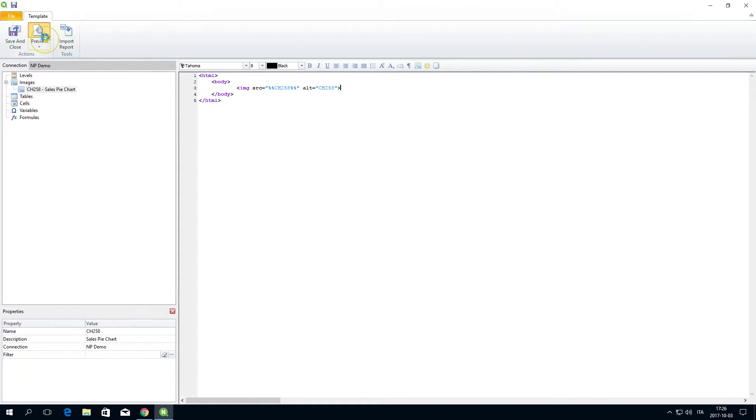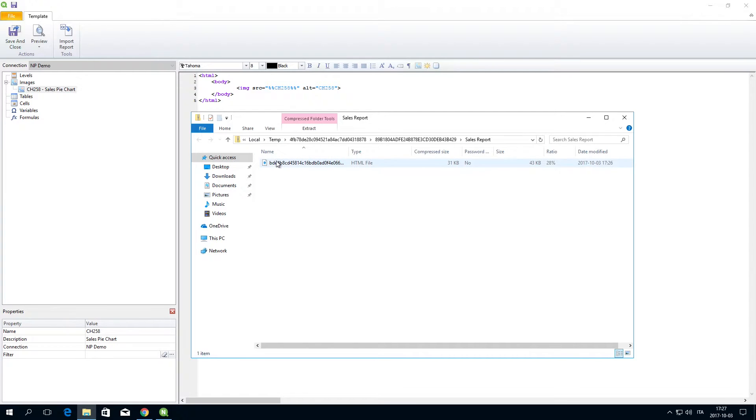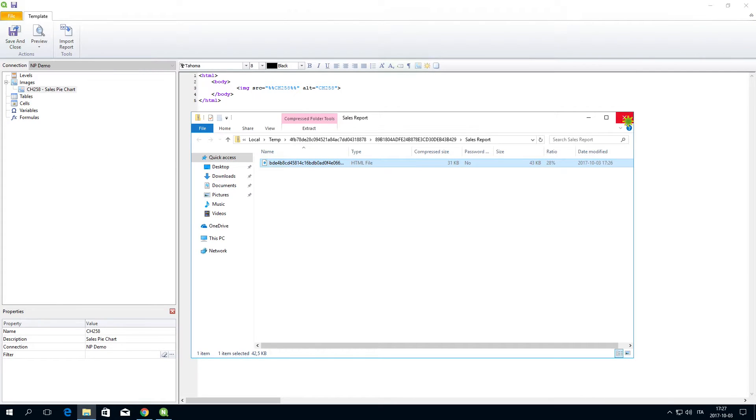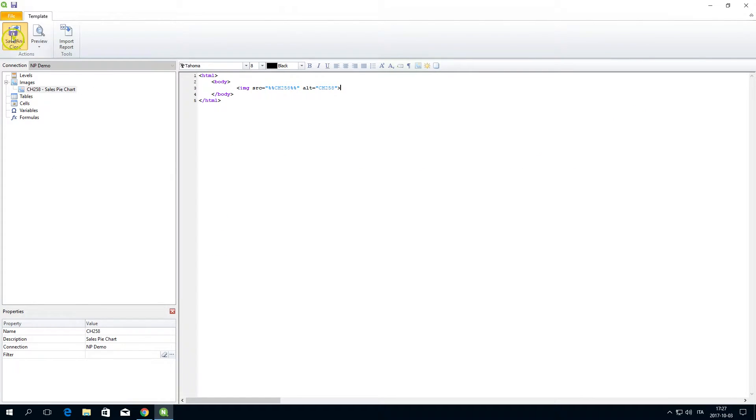Click Preview. Here is the report we have just created. When done, click Save and Close.